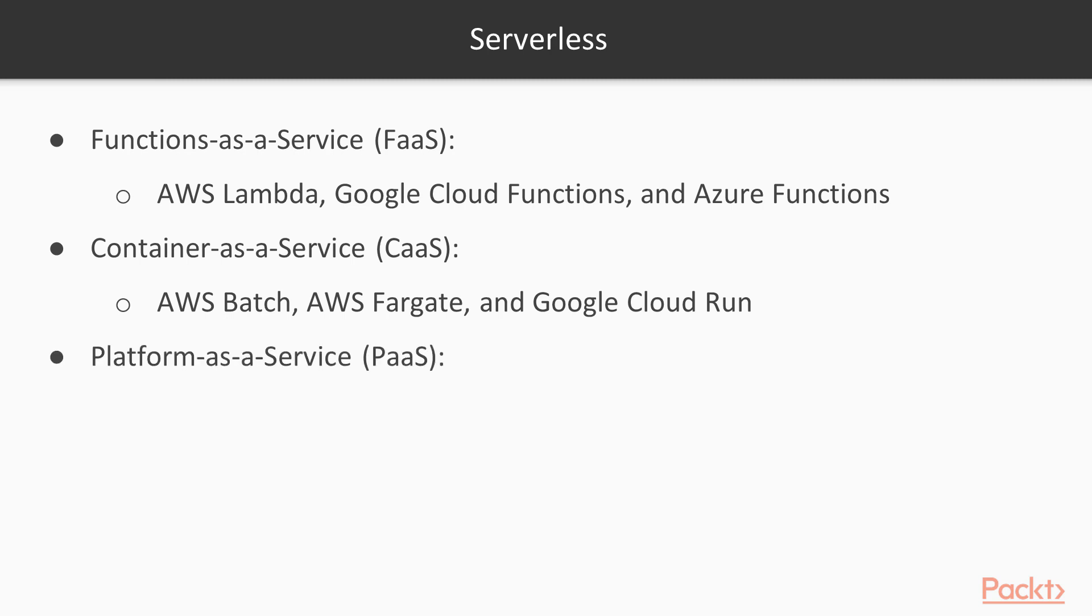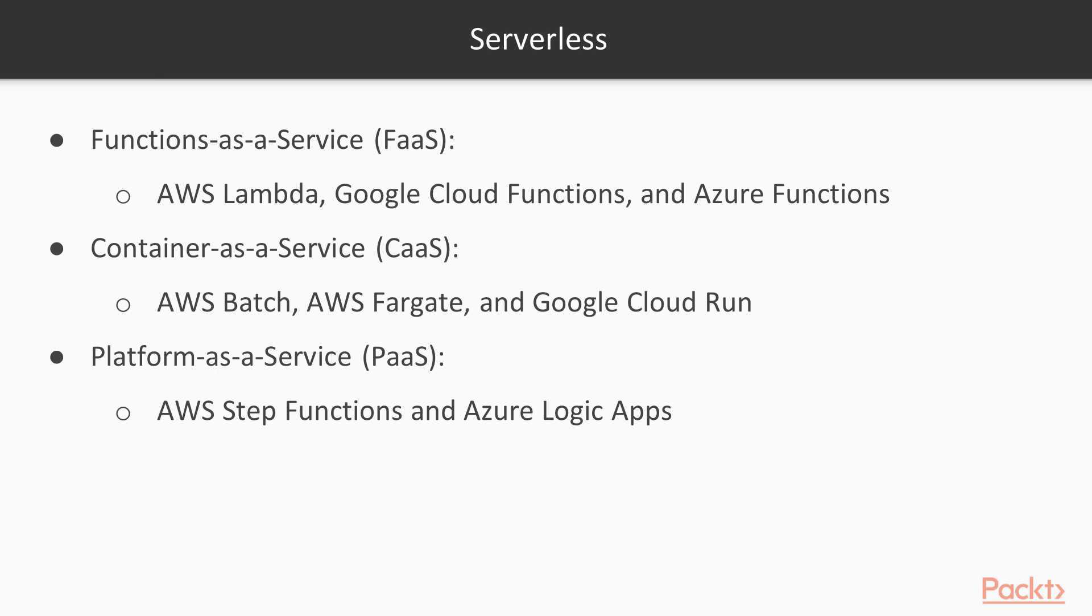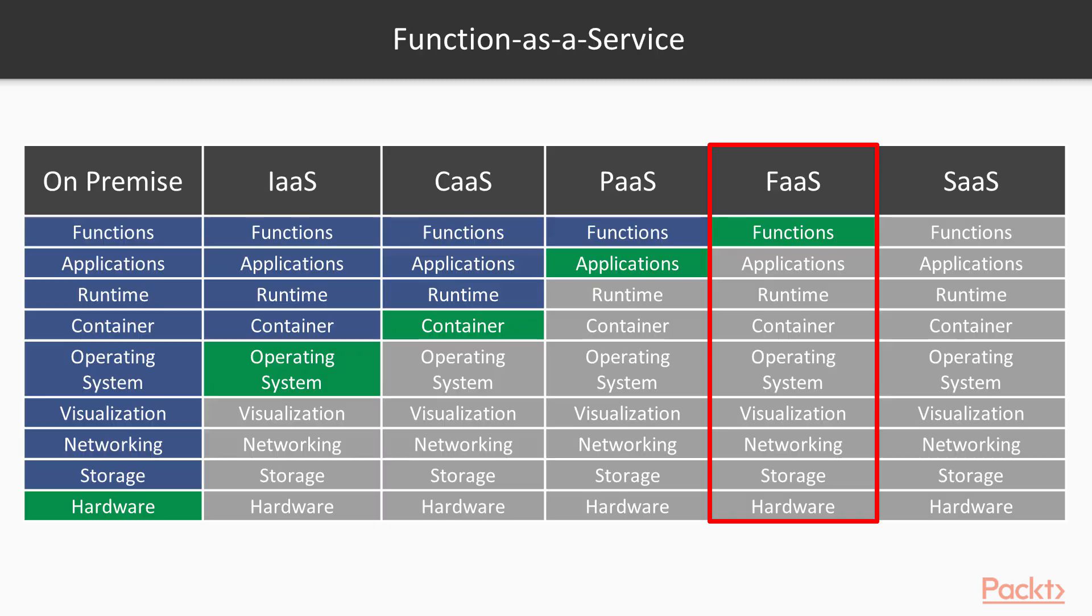And finally, platform as a service, as we can use scalable services which can handle state, as two previous approaches are focused on the stateless execution. AWS Step Functions and Azure Logic Apps are the examples of platform as a service.